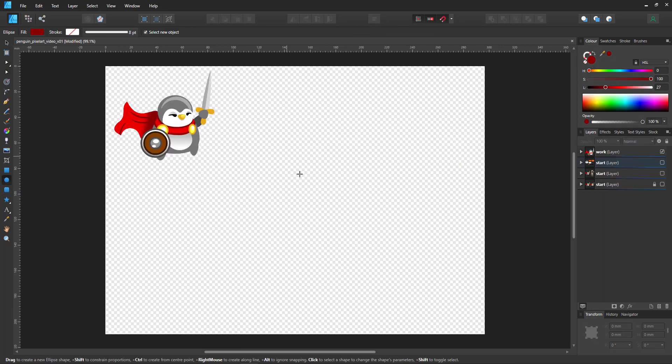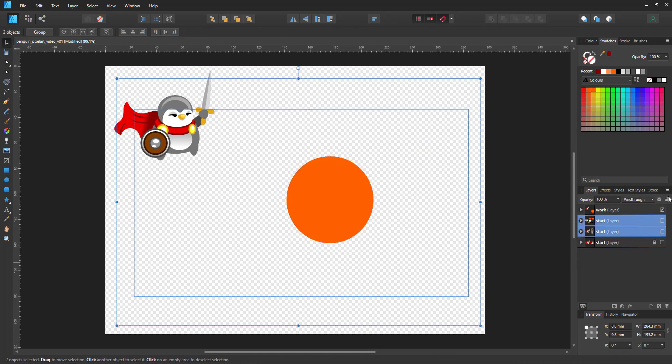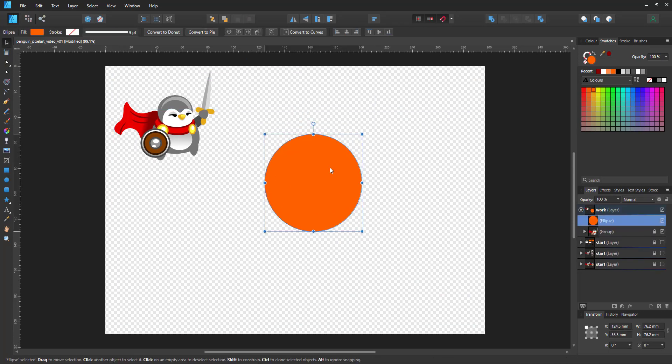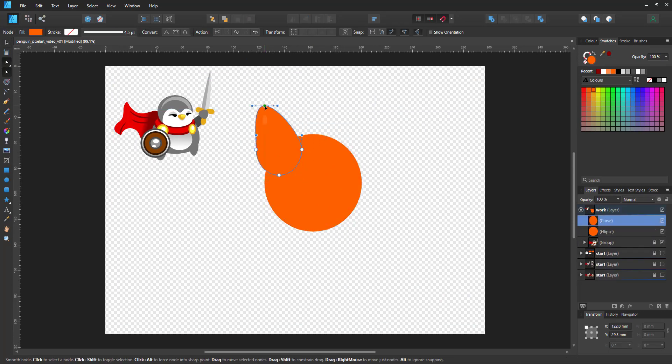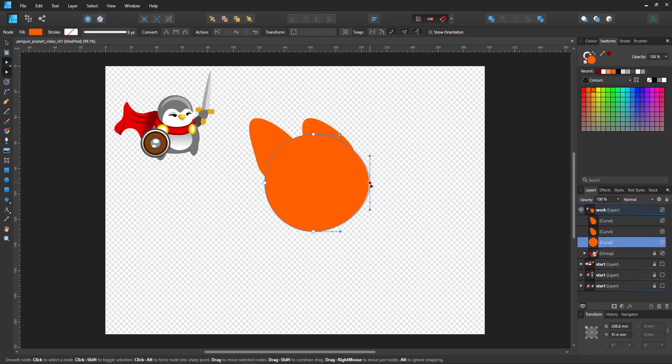Again, the base is a circle. It came out orange, so I decided to go with a fox for this character.